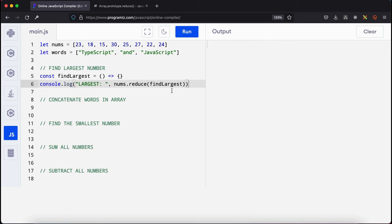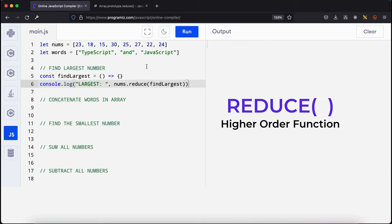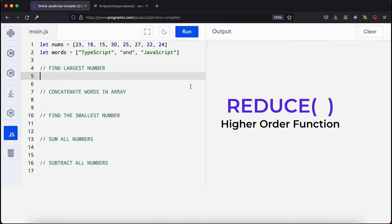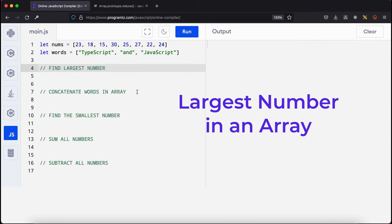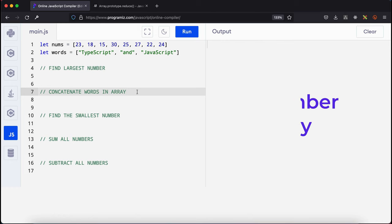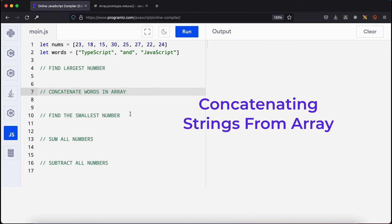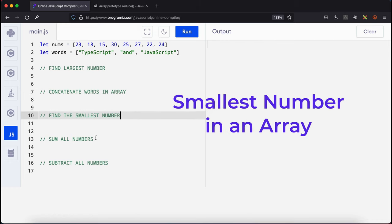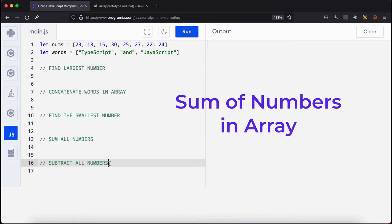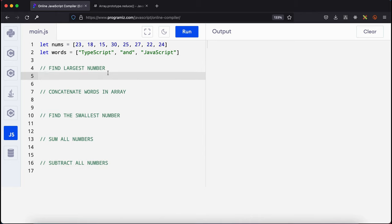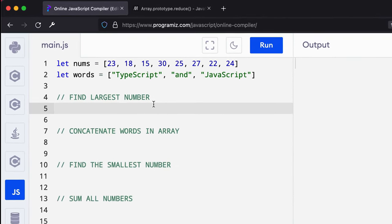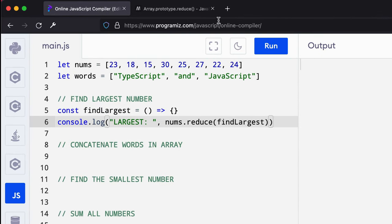In this tutorial we're going to explore the reduce higher-order function. The reduce higher-order function can be used to perform operations like finding the largest number, concatenating words, finding the smallest number, summing all the numbers, and subtracting the numbers. So we are going to write functions to test each of these listed scenarios. Let's get started.